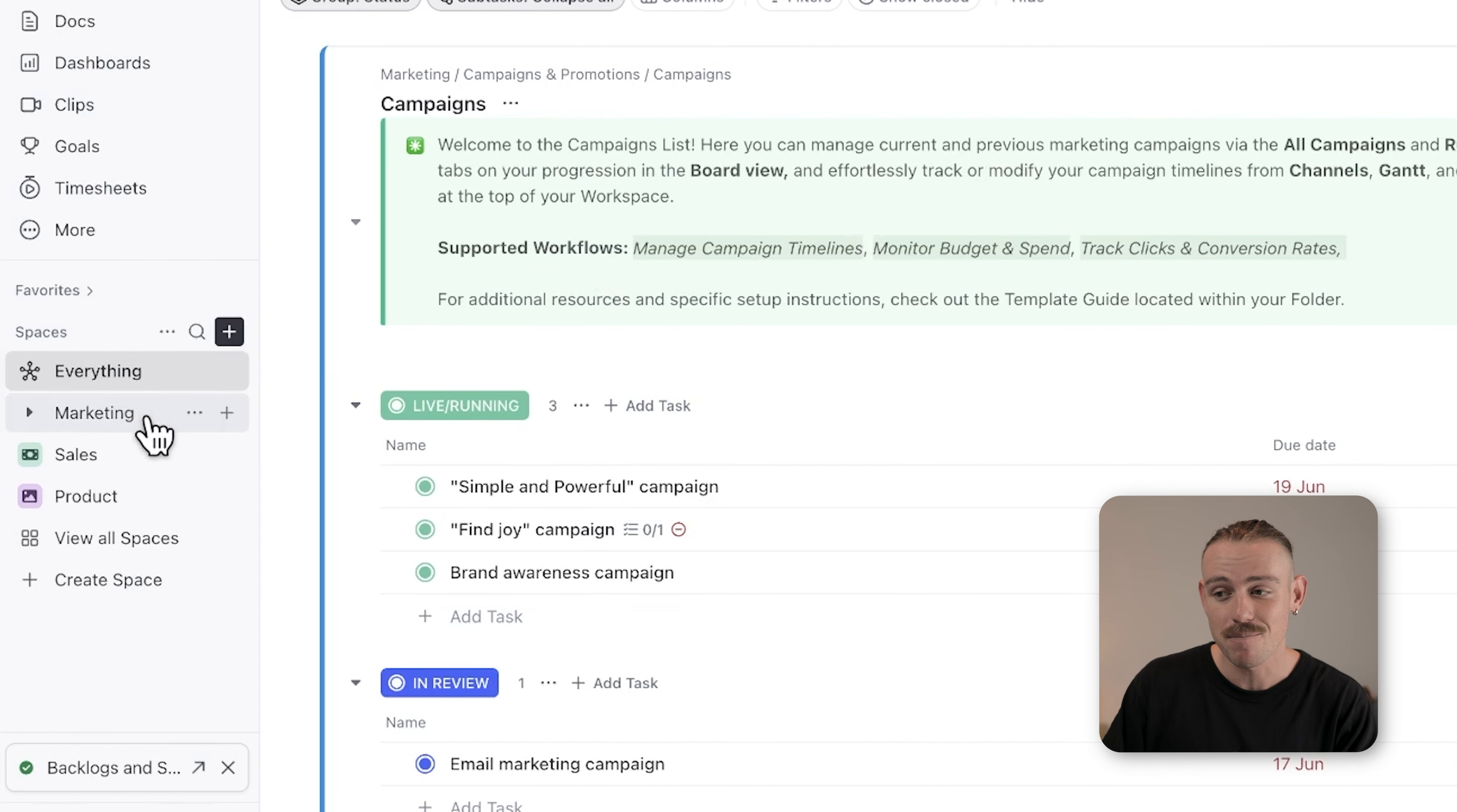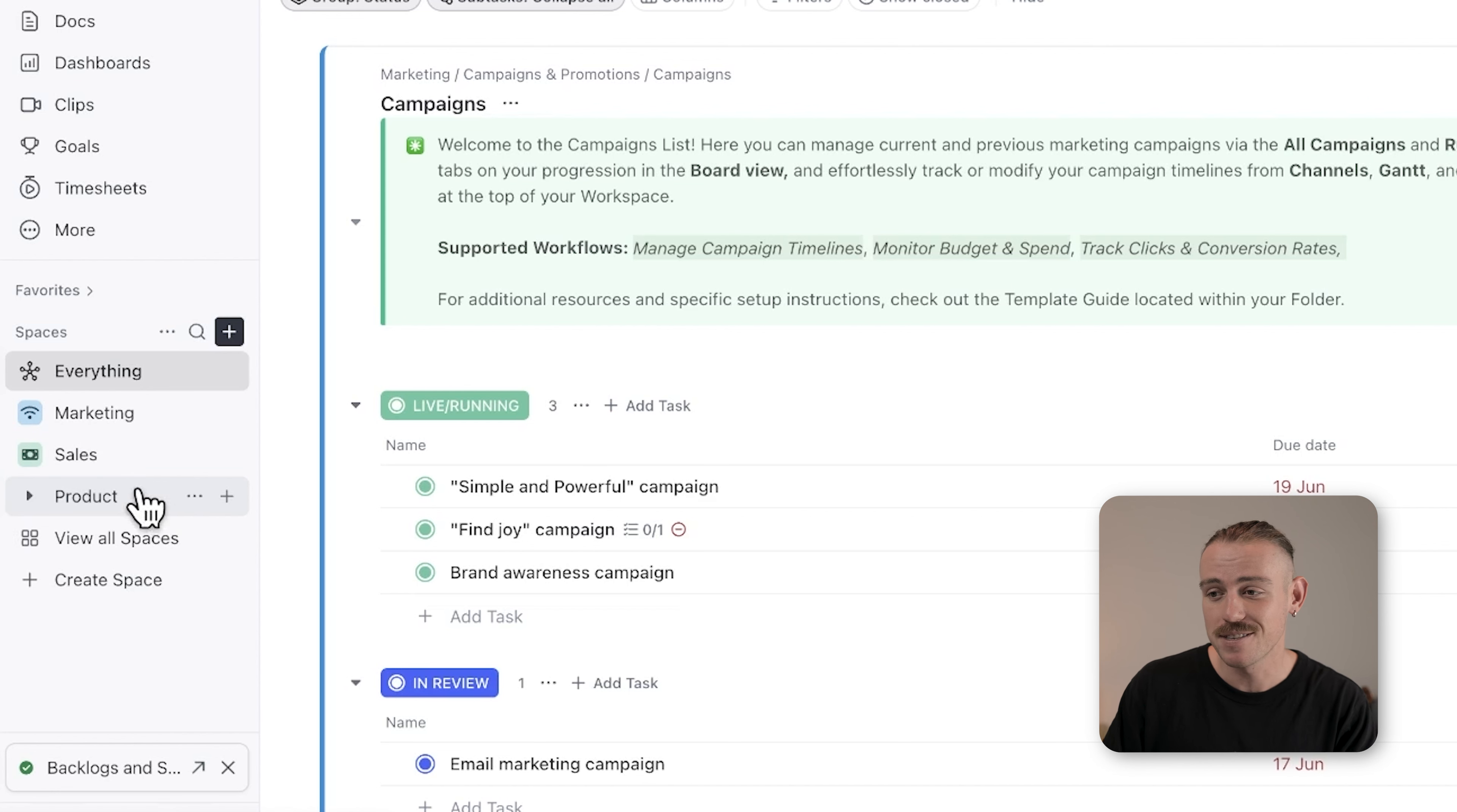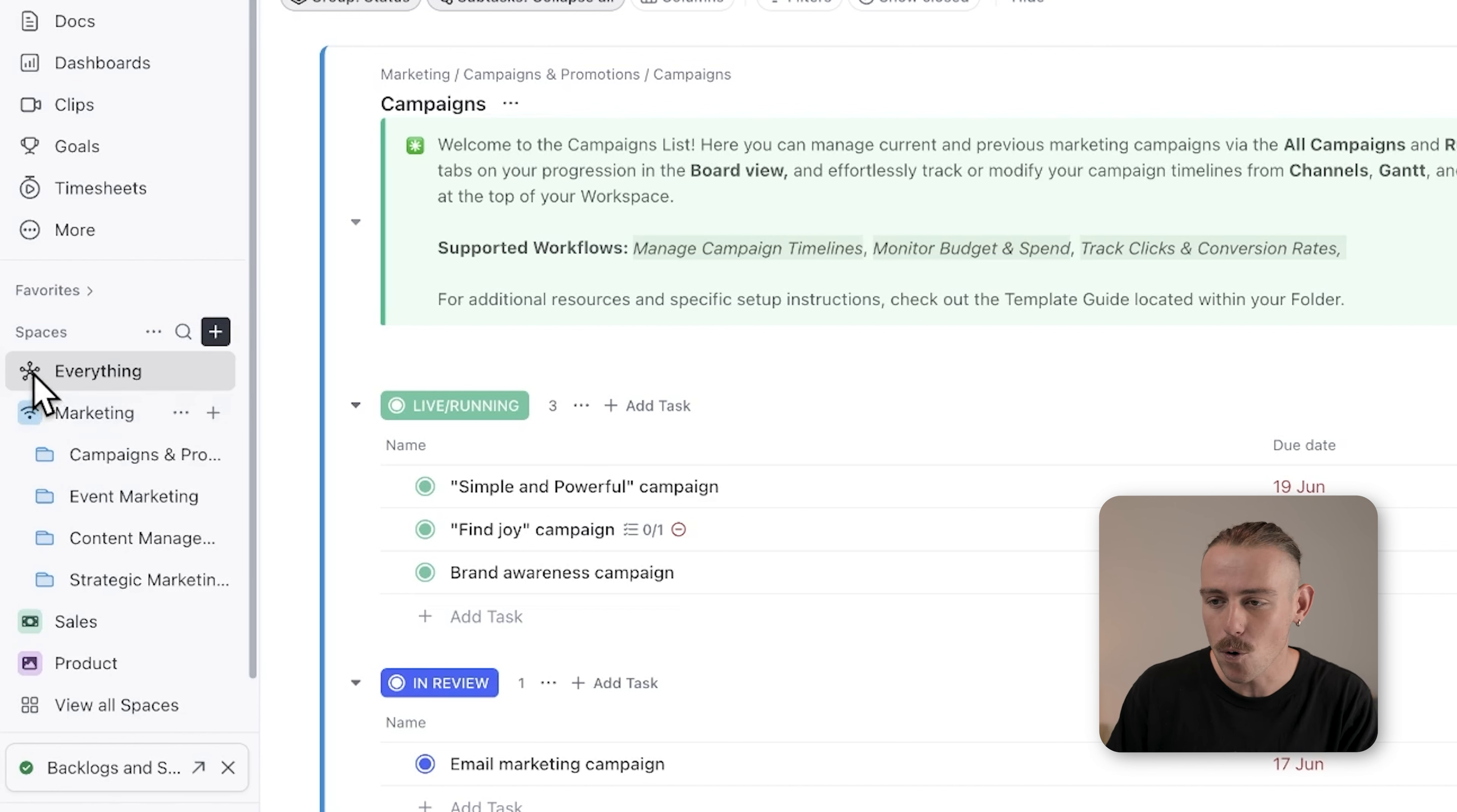In your workspace, you might have spaces like marketing, sales, and product. These separate departments can then work independently while still being under the same umbrella workspace.